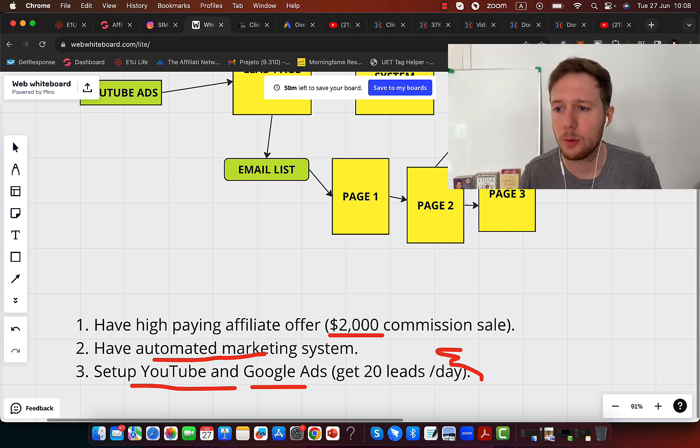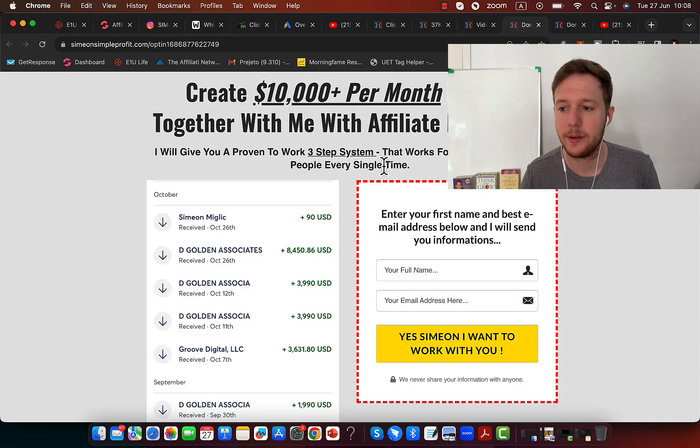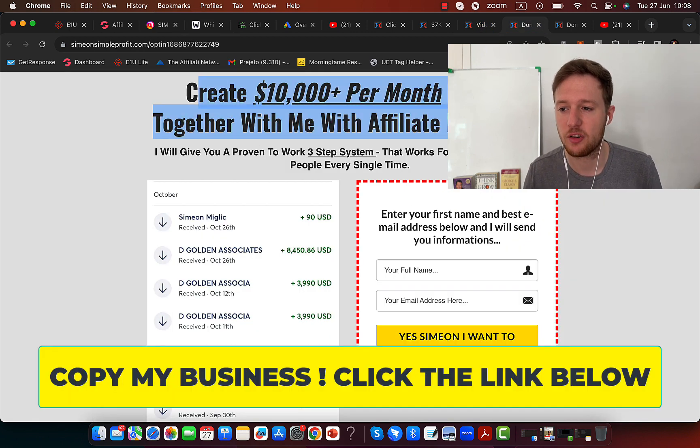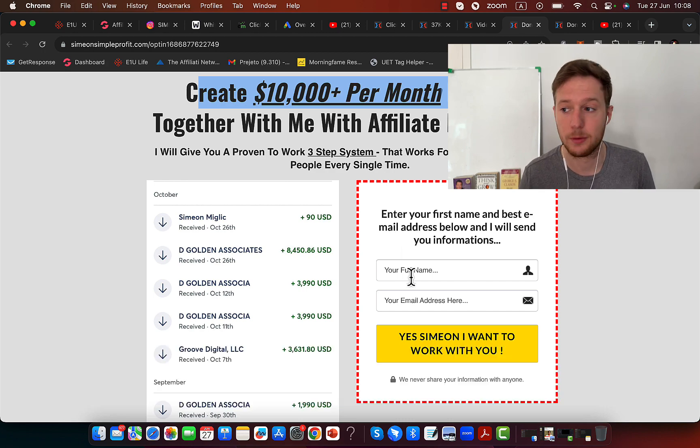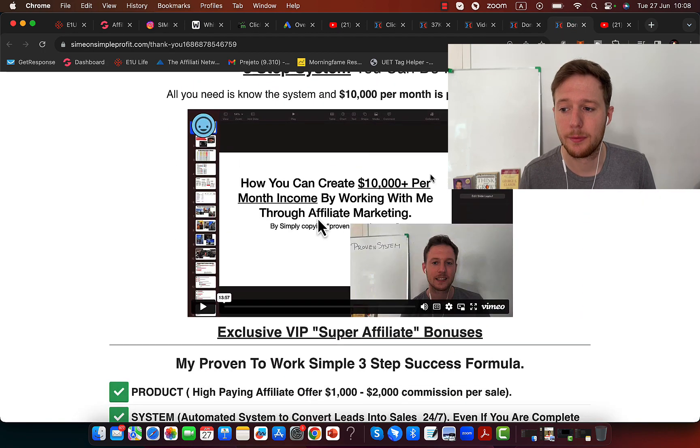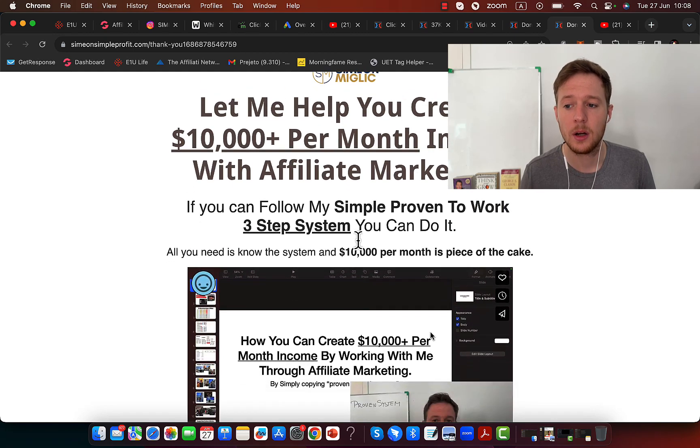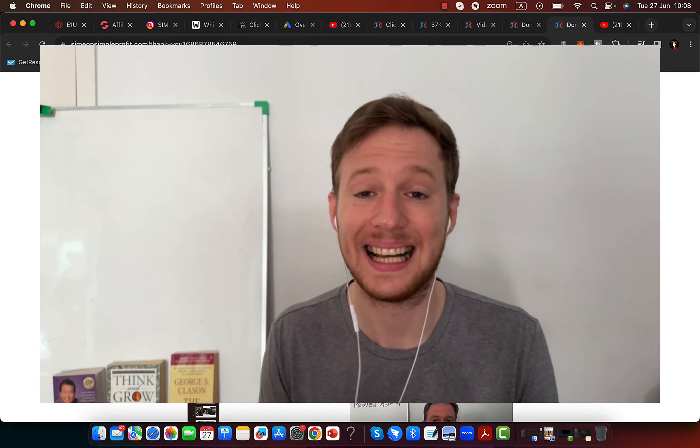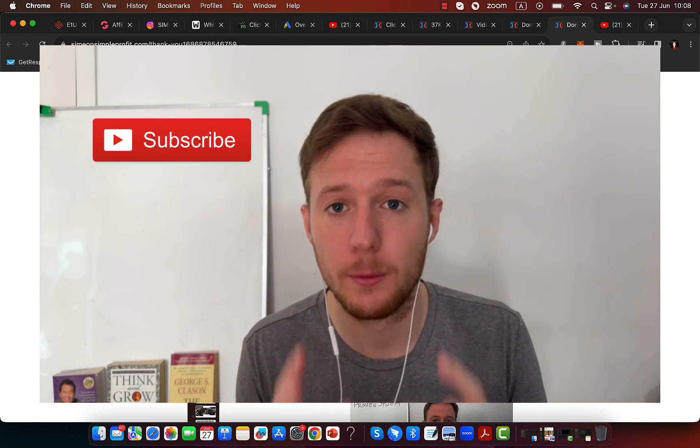Click the link below the video in the description and you will see this page on how you can earn 10k per month working with me. Type in your basic information. On the next page, you will find out more information in this video on how I can personally sit down with you for the next six months and work with you.